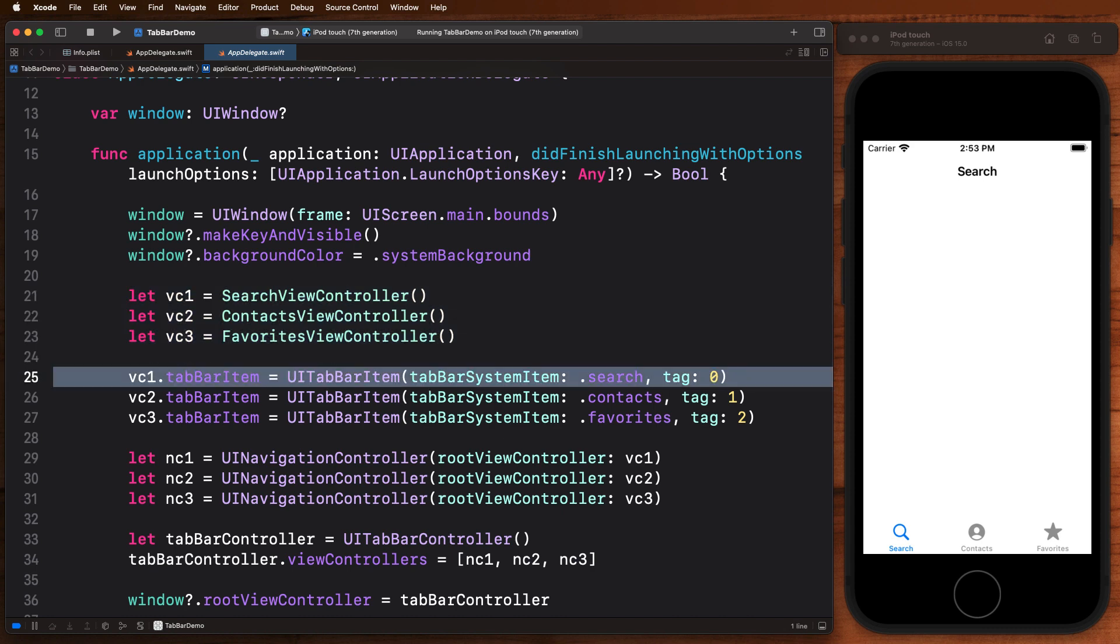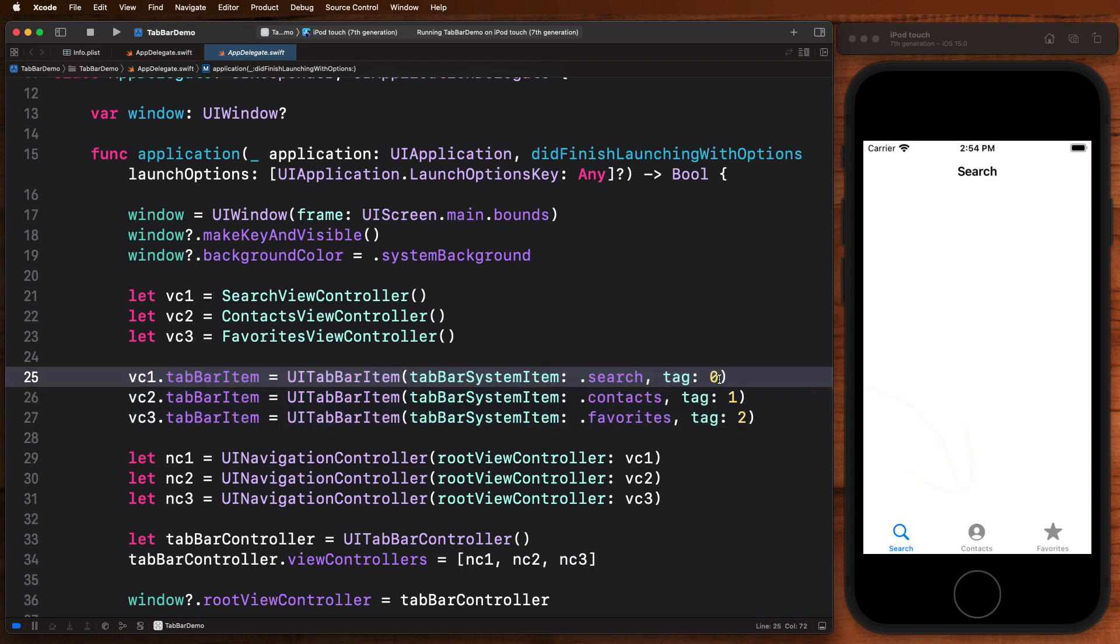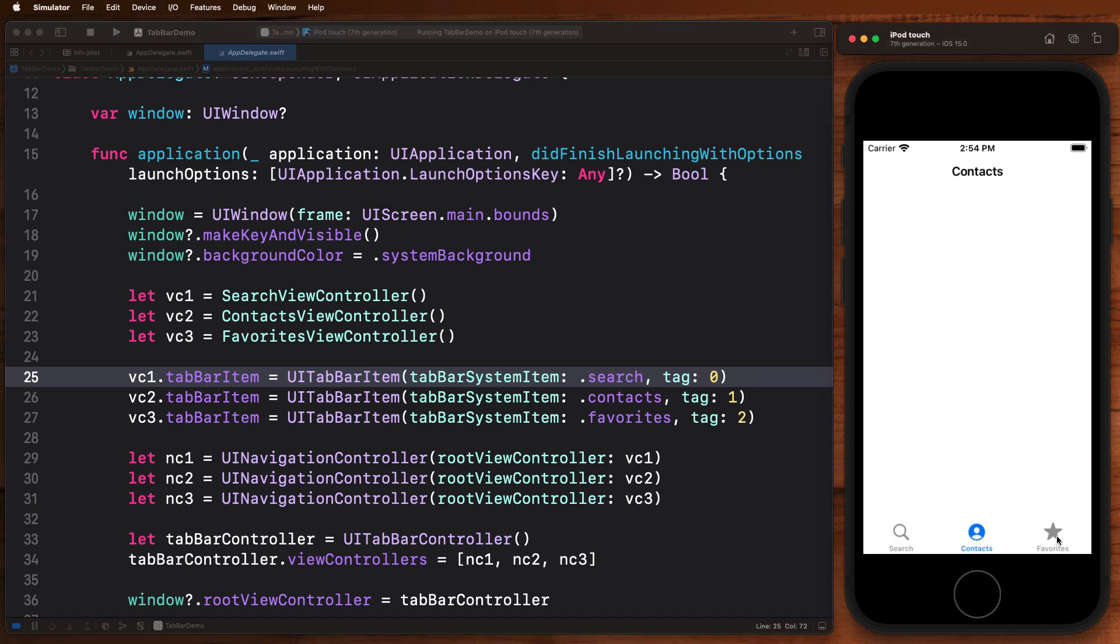The way this one works is first you create all of the view controllers you'd like to present. Then we can associate with them tab bar items. These are some built-in tab bar items that come with the tab bar: search, contacts, and favorites. We just assign a tag with them—you can think of this like an index 0, 1, and 2. That's what represents each one of these as an index when we click on these different tabs.